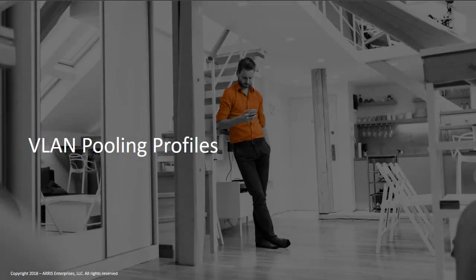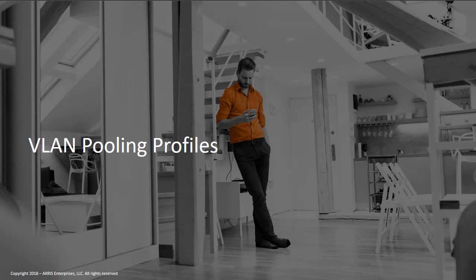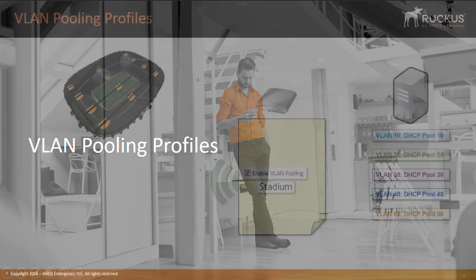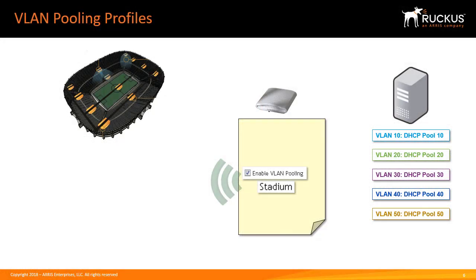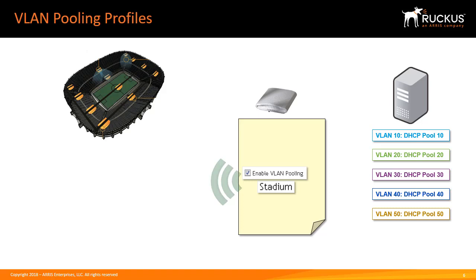Let's next talk about VLAN pooling profiles and how those can be applied to a wireless LAN. VLAN pooling allows for you to run multiple different DHCP pools within a single wireless LAN. You'll use this on high-density deployments when you have a lot of clients.